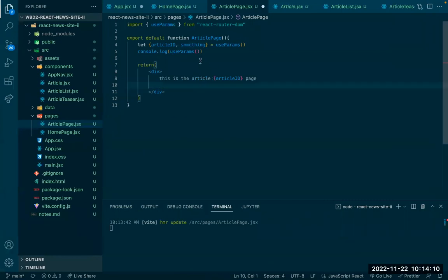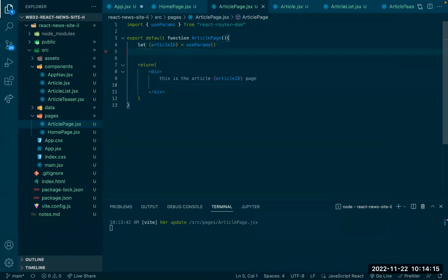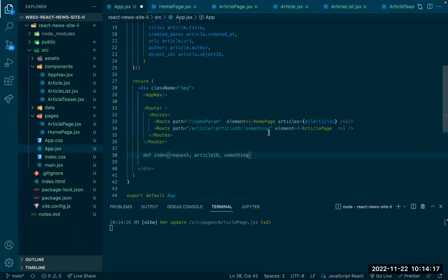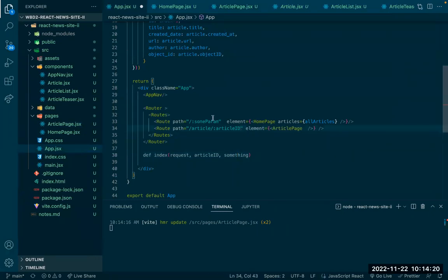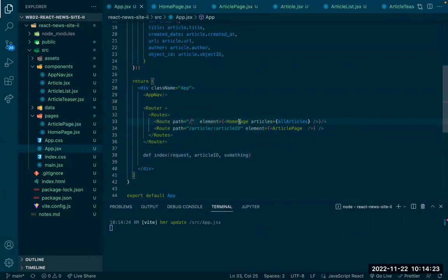I'll clean this up now — removing the console log and extra parameters I just added for demonstration. I think we're due for a break here.